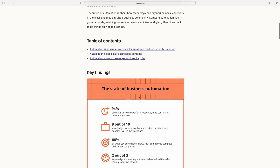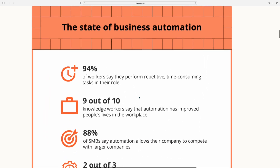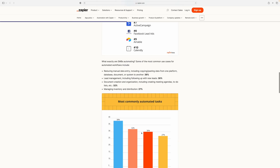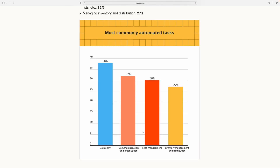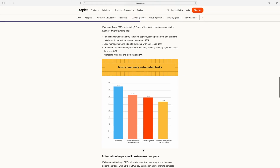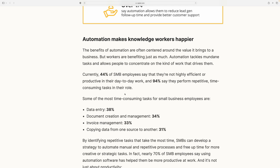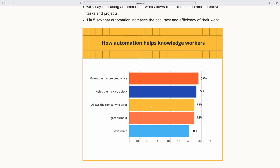Now let's get into the day-to-day business of a data analyst. Not everyone is happy in their jobs. According to Zapier's 2021 State of Business Automation report, 94% of workers say they perform repetitive and time-consuming tasks. 65% are less stressed at work because they were able to automate manual tasks. These repetitive tasks range from copying data sources to data entry, document management, and more. Also, 44% of employees at small and medium-sized businesses said they did not feel highly efficient during the day.